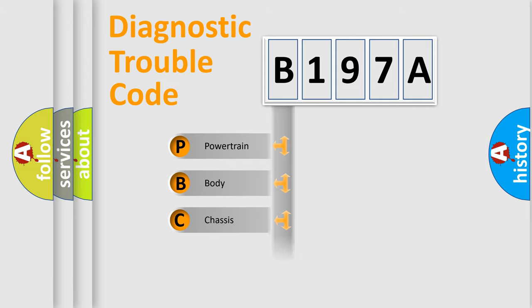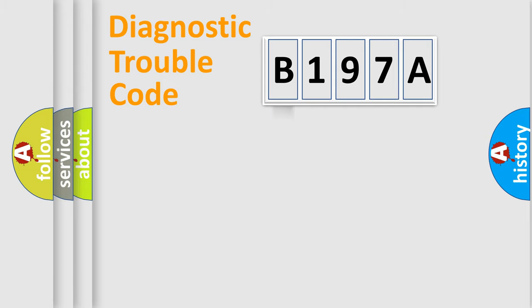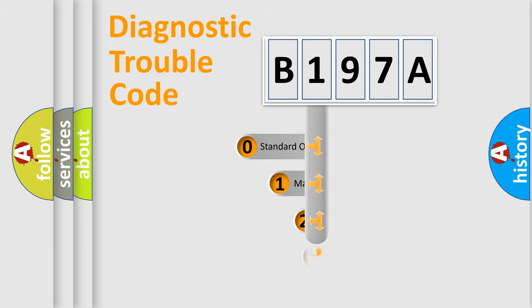Powertrain, Body, Chassis, Network. This distribution is defined in the first character code.